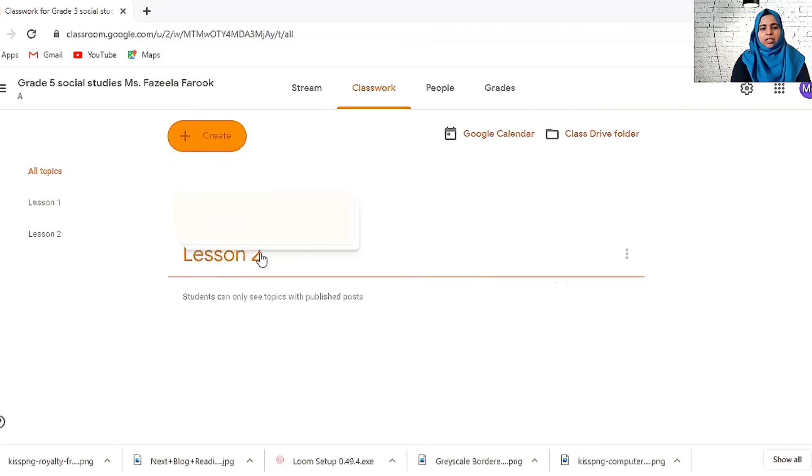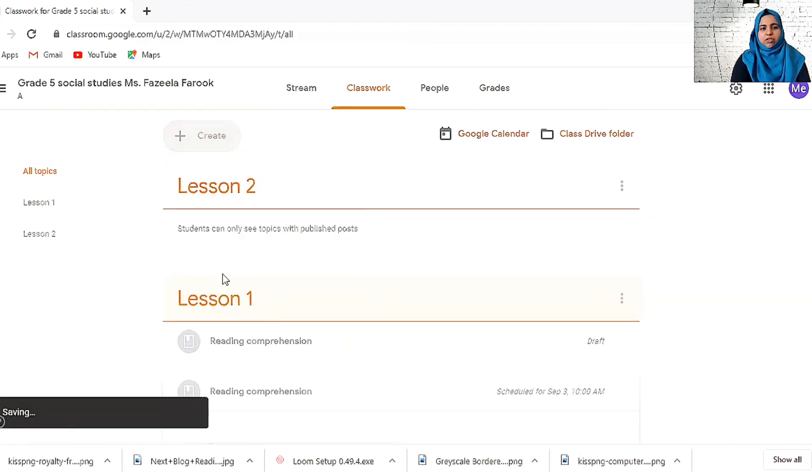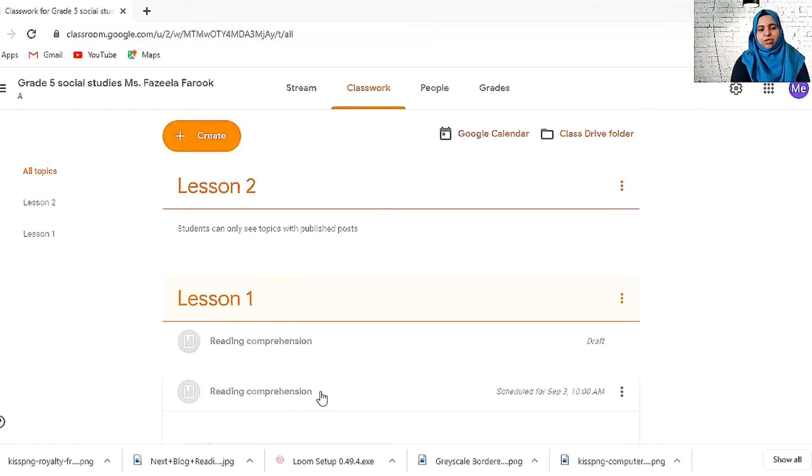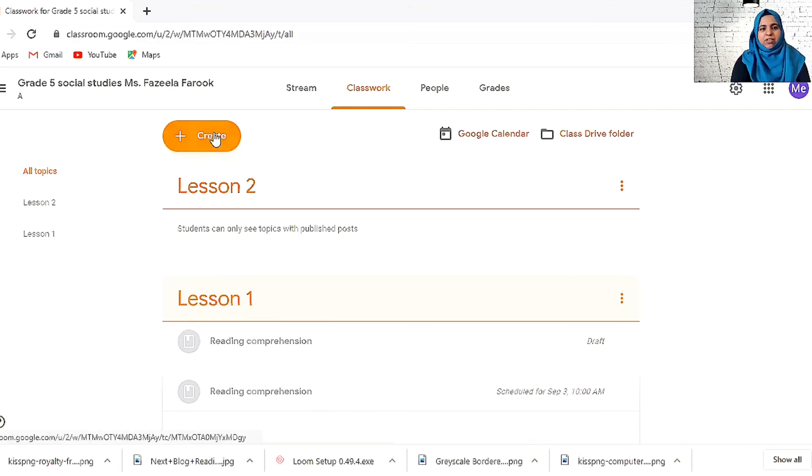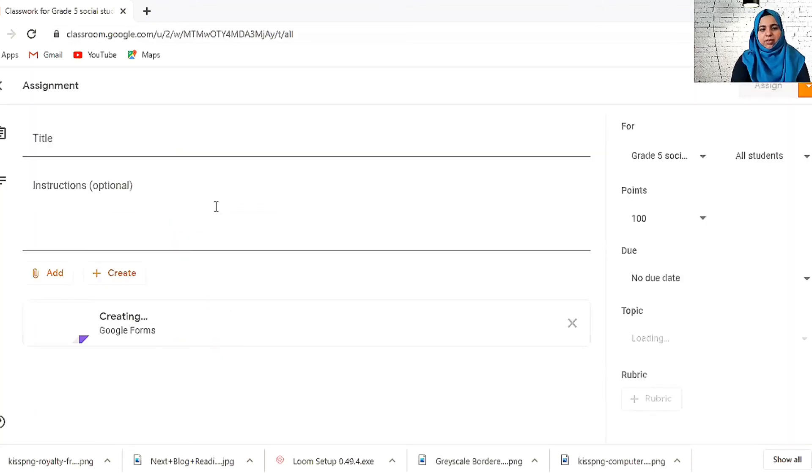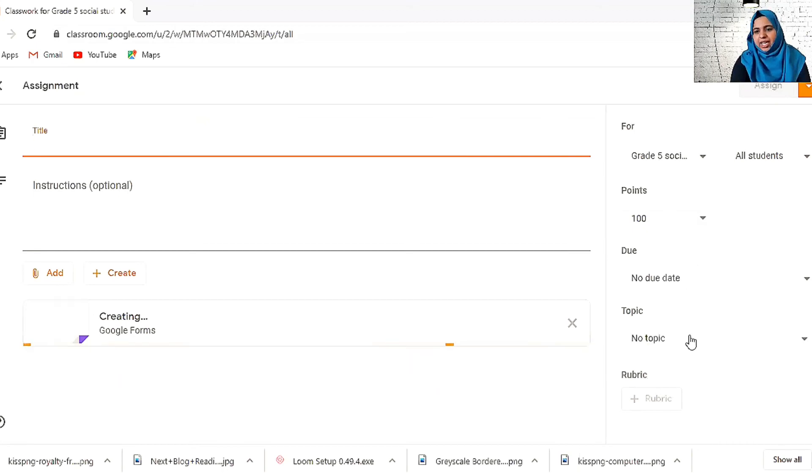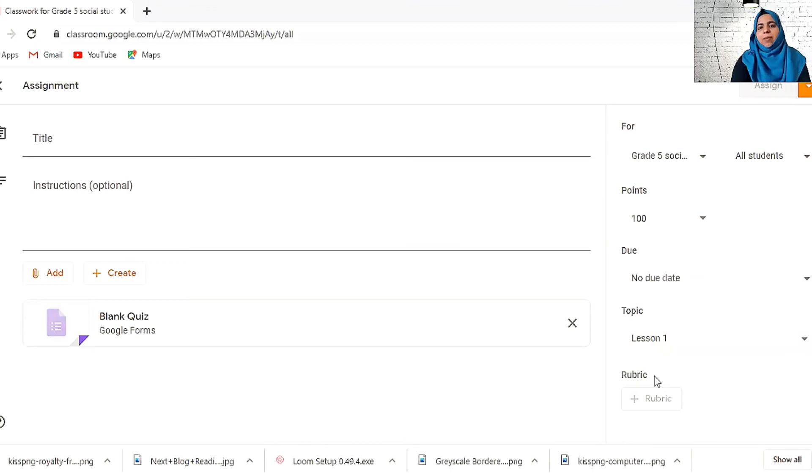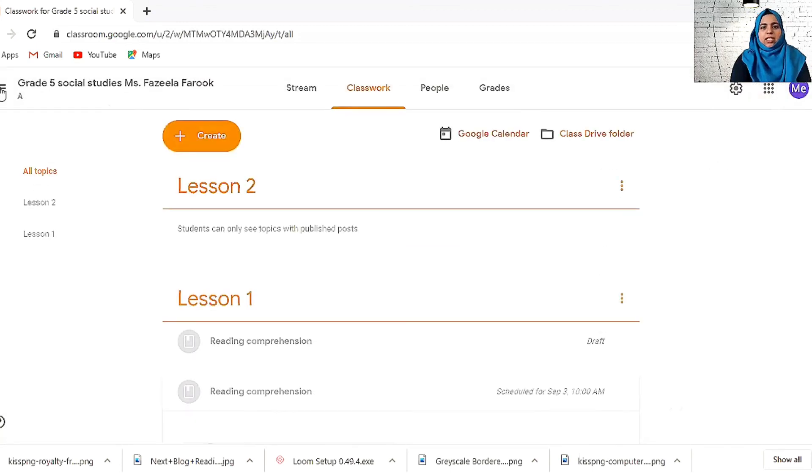But I want lesson two to be seen first, so you can drag and drop and change. Anything you put, all the assignments and quizzes and things which you put in lesson one will come here. That's why when you create something like a quiz, we go here and select the topic. Is it lesson one or lesson two? If you choose lesson one, it will come under lesson one. This is all about setting classworks and homeworks.